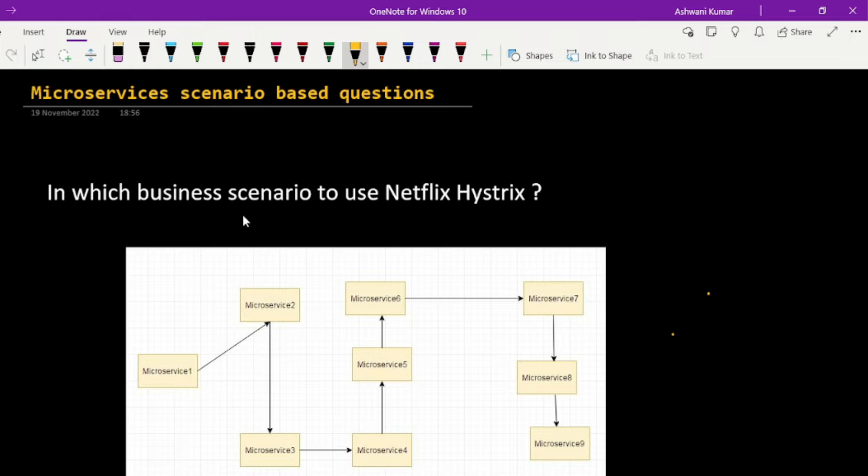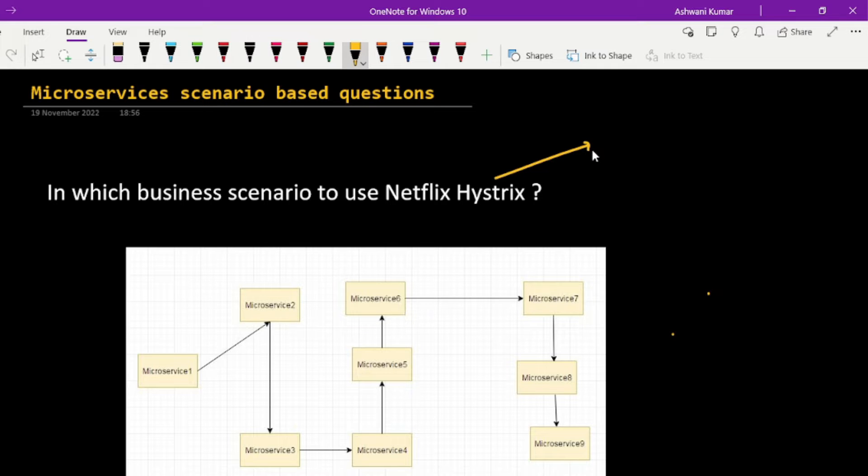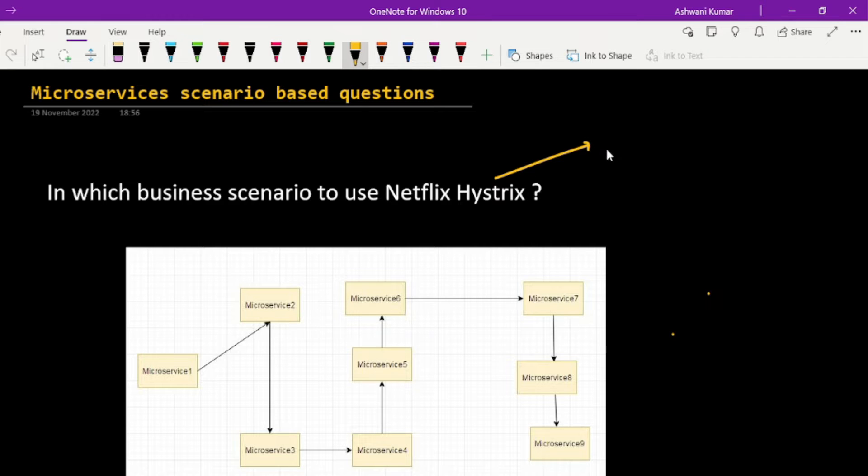So in which business scenarios you can use Netflix Hystrix? What is this? If you haven't watched my microservices series, I will mention the link in the description. Please go through all these videos. There are seven eight videos. They will be very helpful if you don't have idea about it.